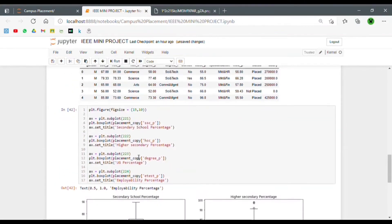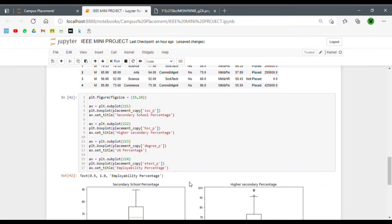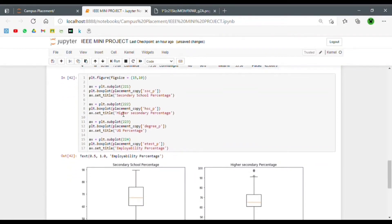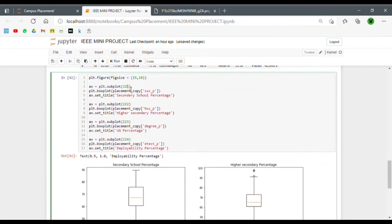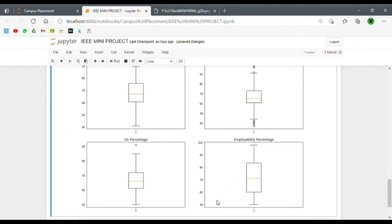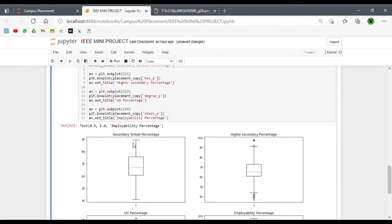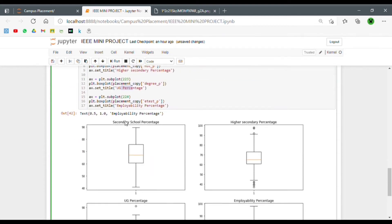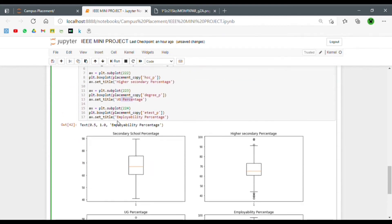After executing this code, we can see what '2, 2, 1' stands for — it's the first section of the 2×2 matrix of graphs. The first one is the secondary school percentage, the second is the higher secondary percentage, and the third is the undergraduate percentage.